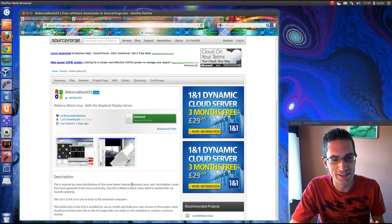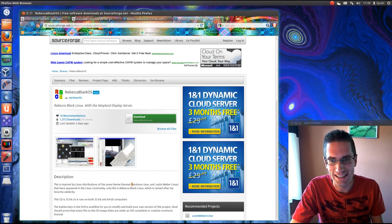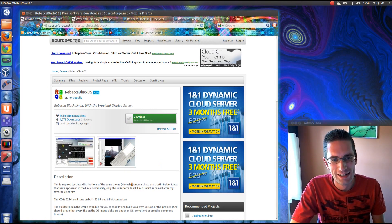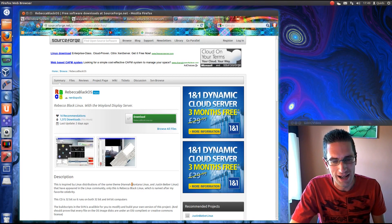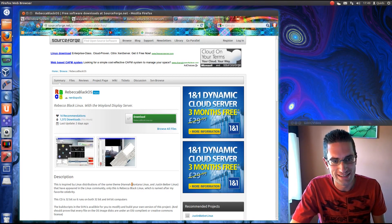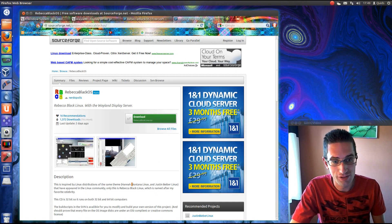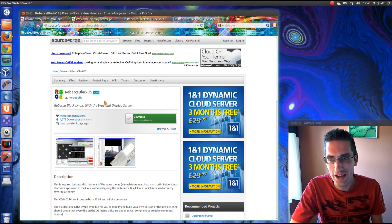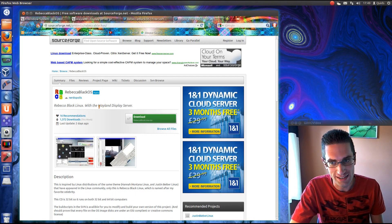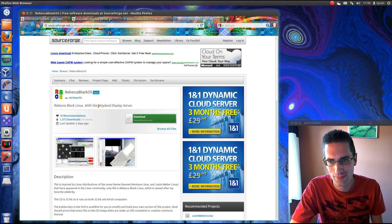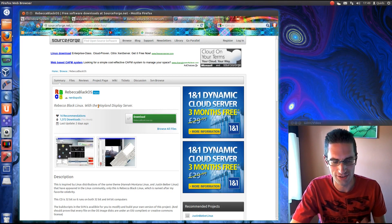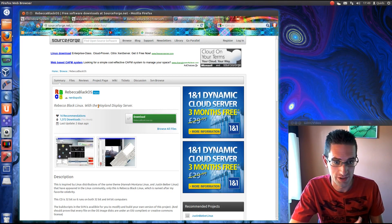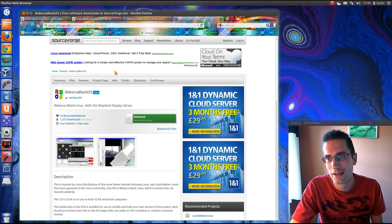But before you think I've completely lost it here, hear me out. What Rebecca Black OS is, is a release of Kubuntu 12.10, so it's in development at the moment, but it has Wayland Display Server instead of Xorg. Actually, it's running Xorg alongside Wayland and you can switch between the two.